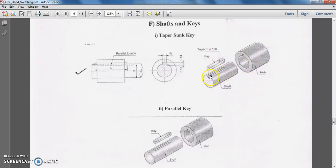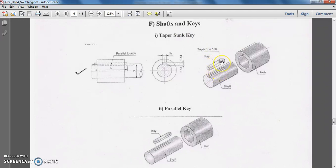There is a rectangular slot called a keyway provided on the shaft, and the same keyway is also provided on the periphery of the hub. Here we have the taper sunk key. There are different types of keys — sunk key and saddle key. Under the sunk key category, we have the taper sunk key where a taper of 1 in 100 is provided. This key is placed in the keyway and then the hub is placed over the shaft.